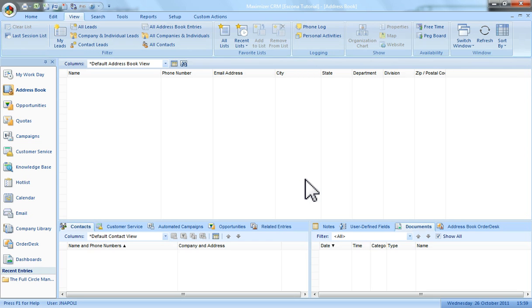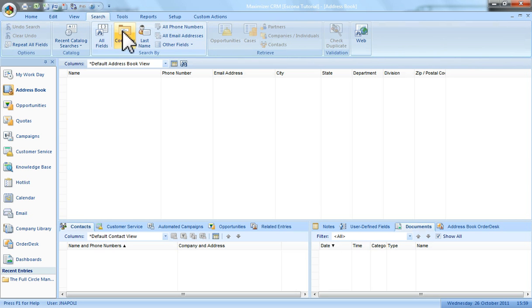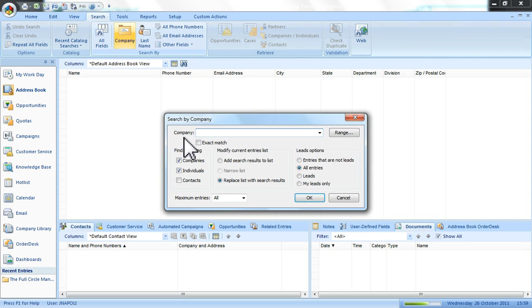The first thing that I'm going to do is bring up a list of all of the companies and individuals in this address book. To do this I'll search for companies and say that I want to find all of the entries.